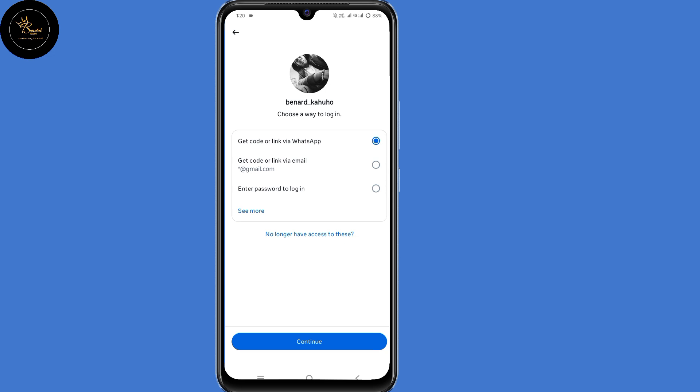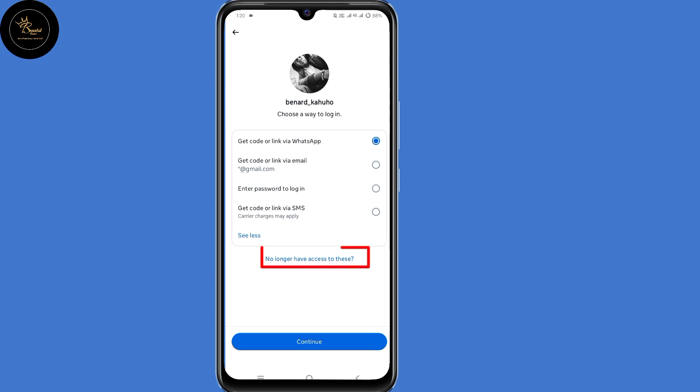You will now land on a page where they give you more options to send you a code so that you can recover your Instagram account. But since we cannot access any of those, what you need to do is click on 'No Longer Have Access to This' here at the bottom.